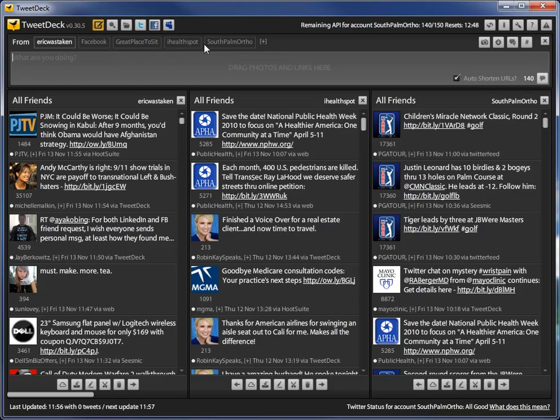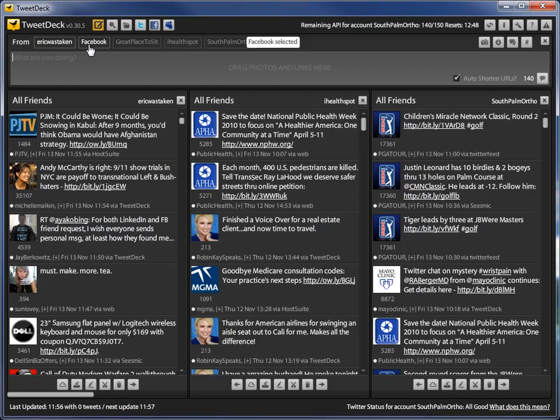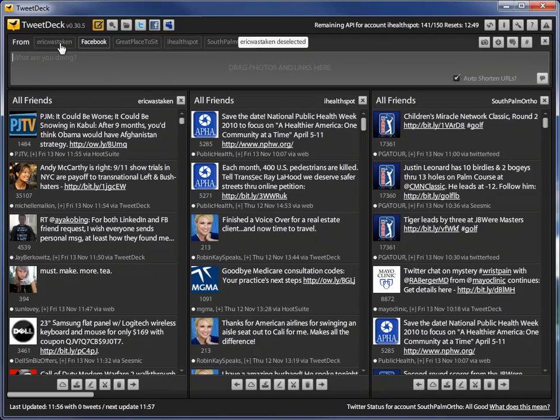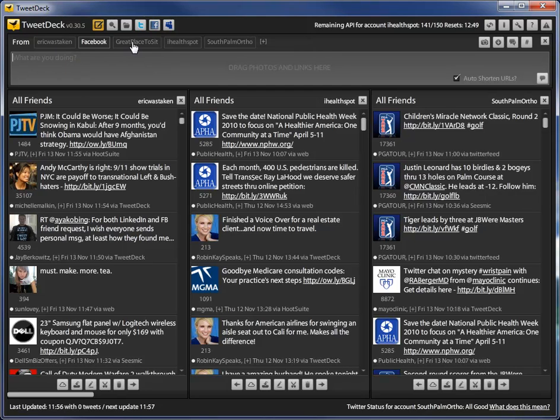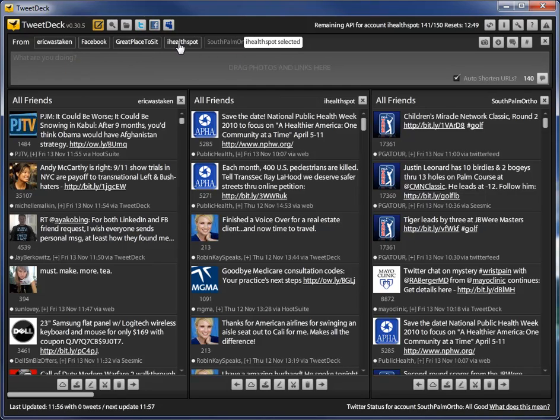Another thing that's good about TweetDeck is that you can also update Facebook and so you can actually just click on the Facebook account and then of course uncheck your Twitter account and you would post only to Facebook. But what you might have noticed is that you can actually post on more than one and that's indeed by design and a really cool feature also.